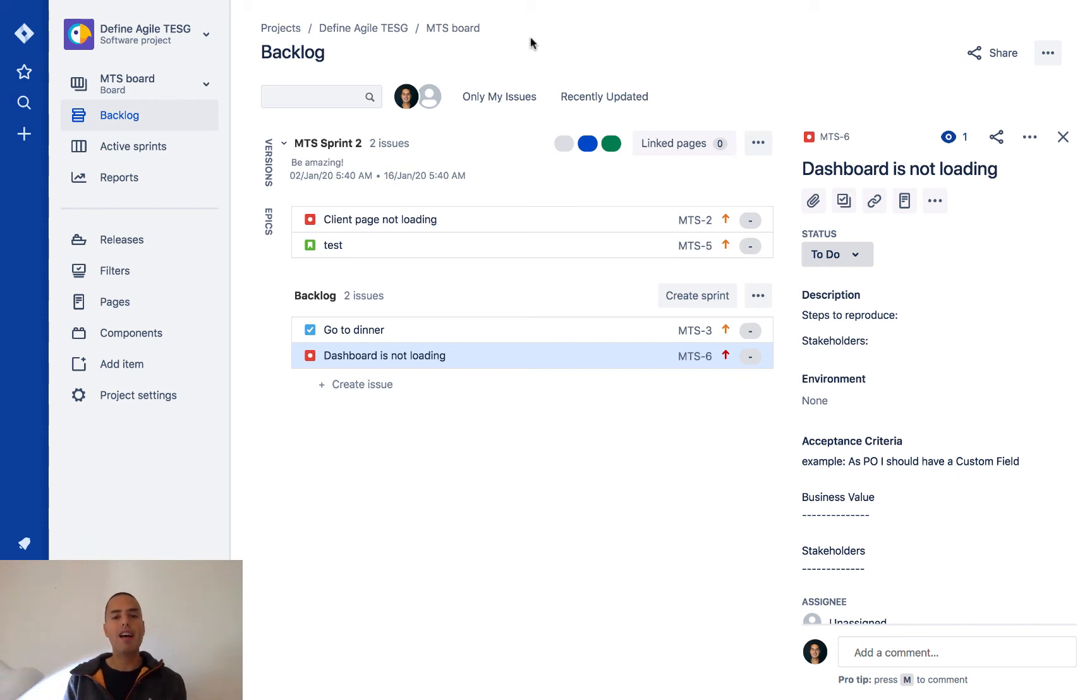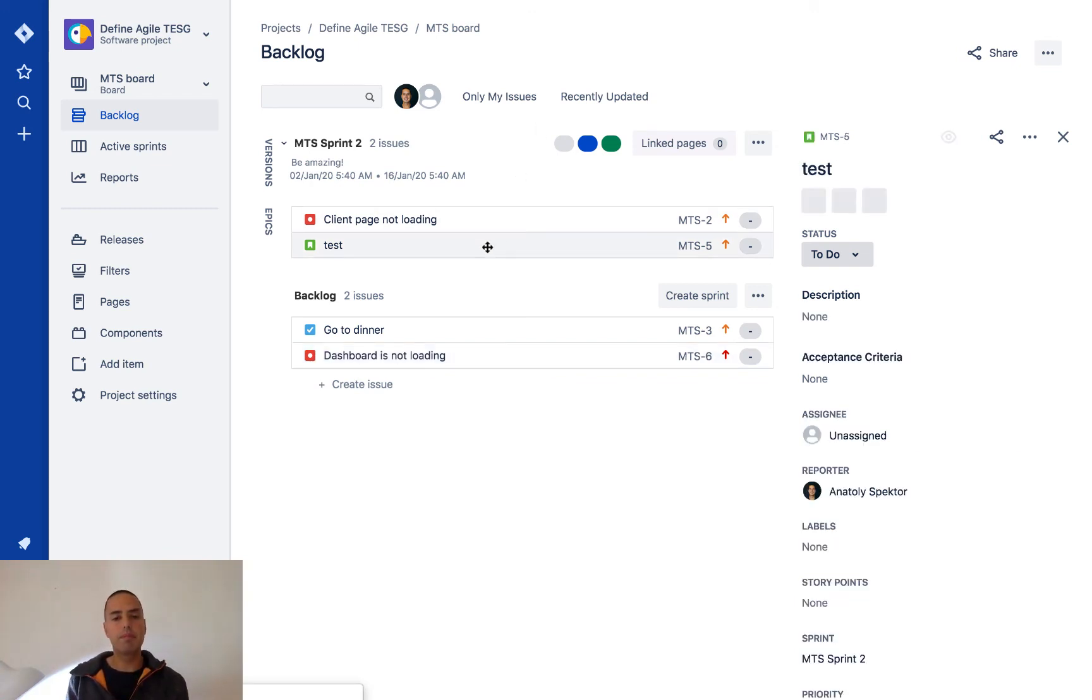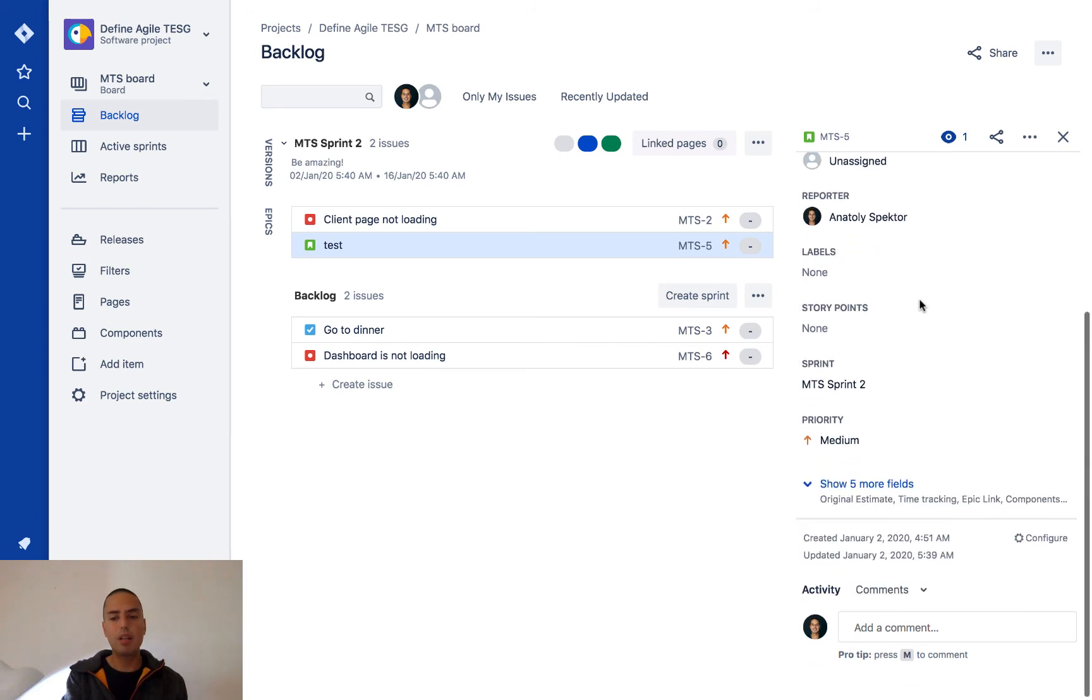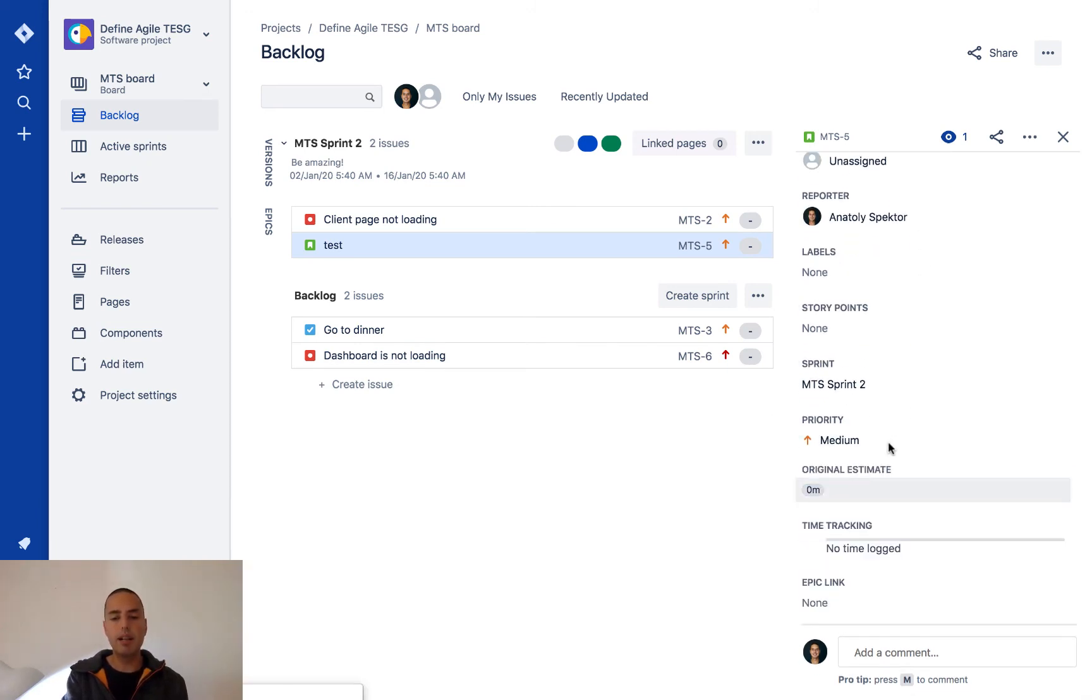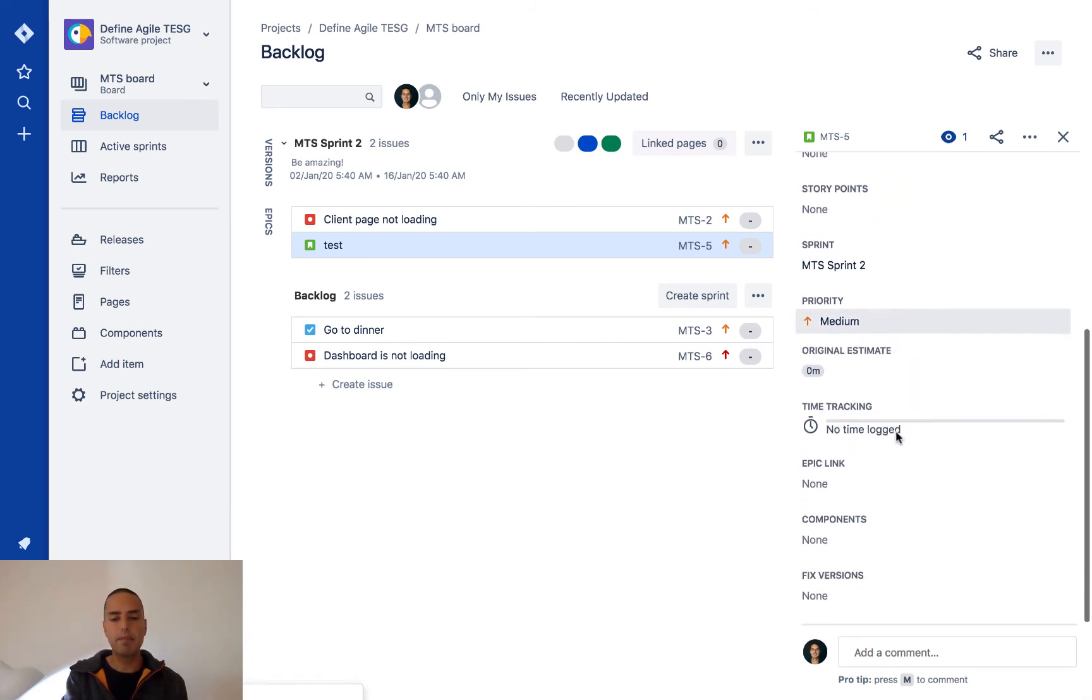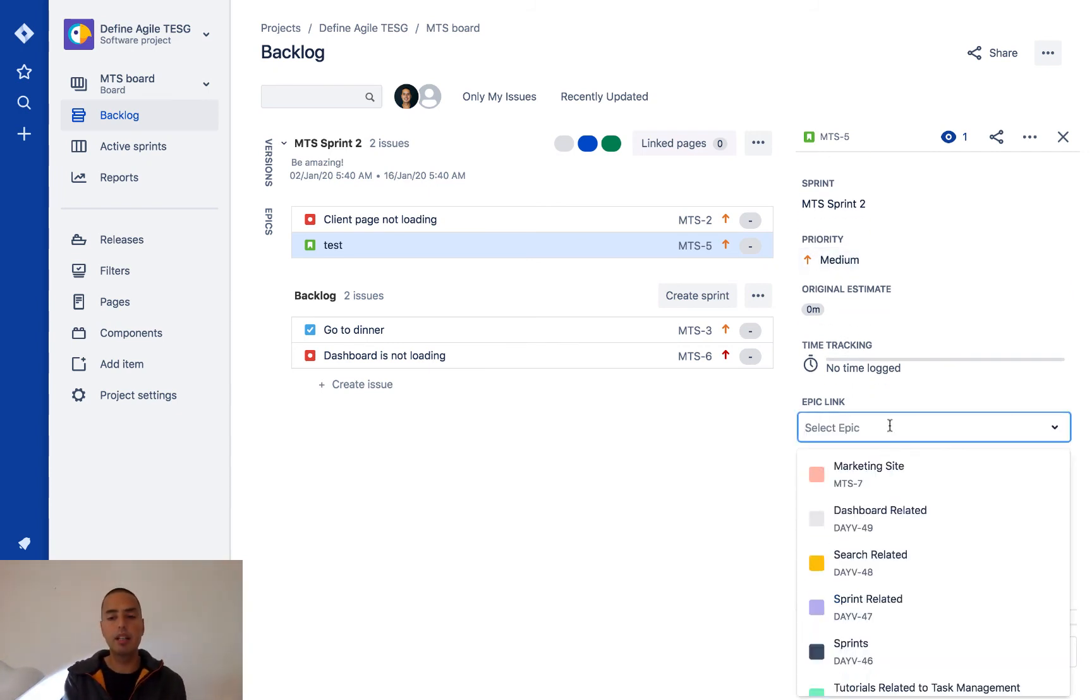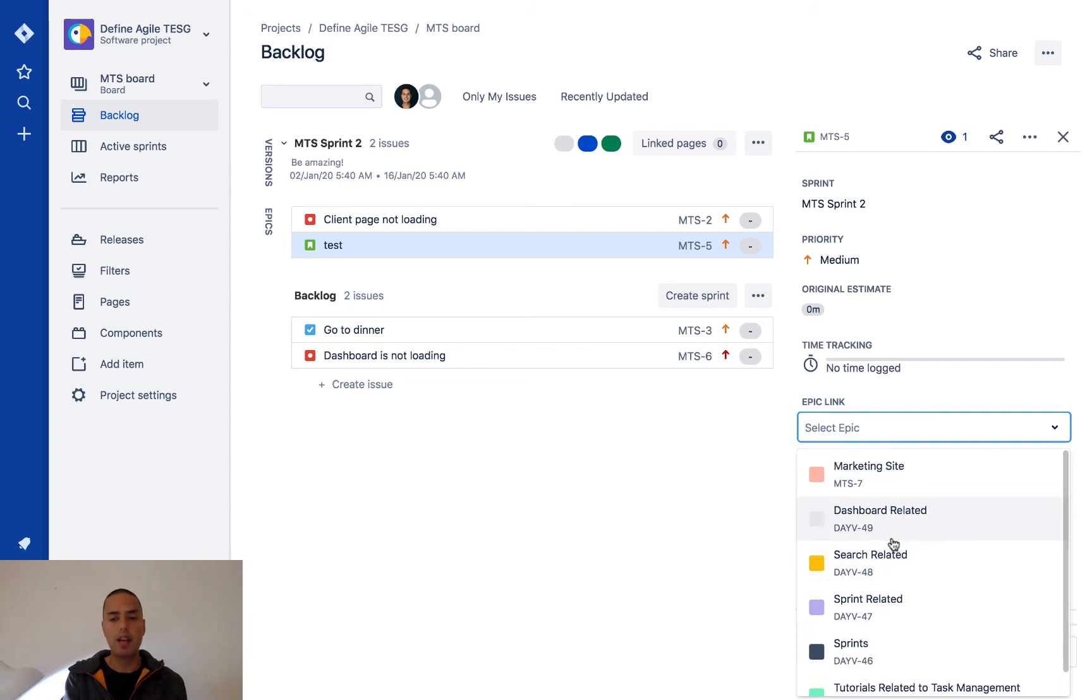If I want to use my epic, I go to a story, for example, and if I scroll down I have show five more fields. I click on that and there's an epic link.